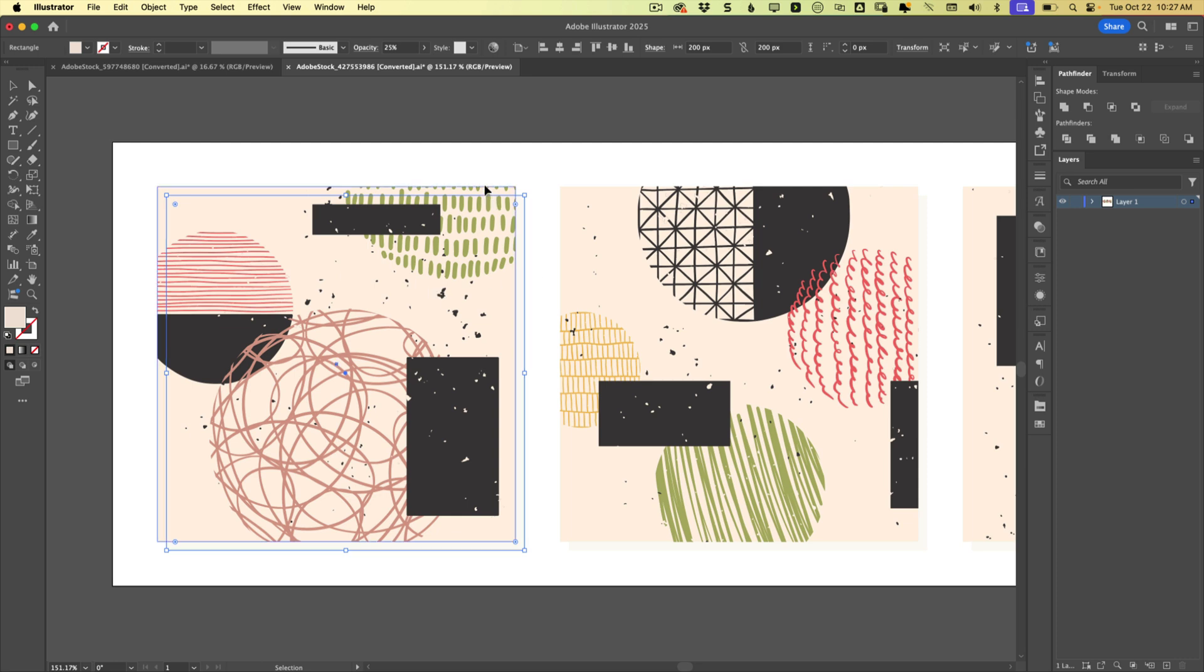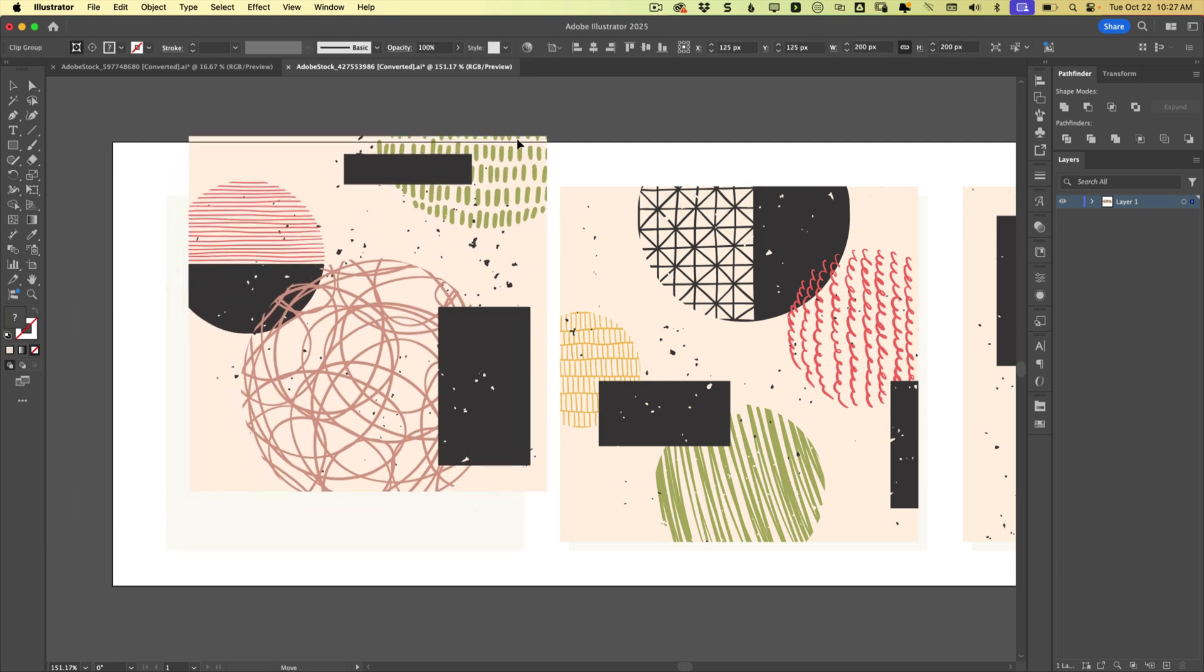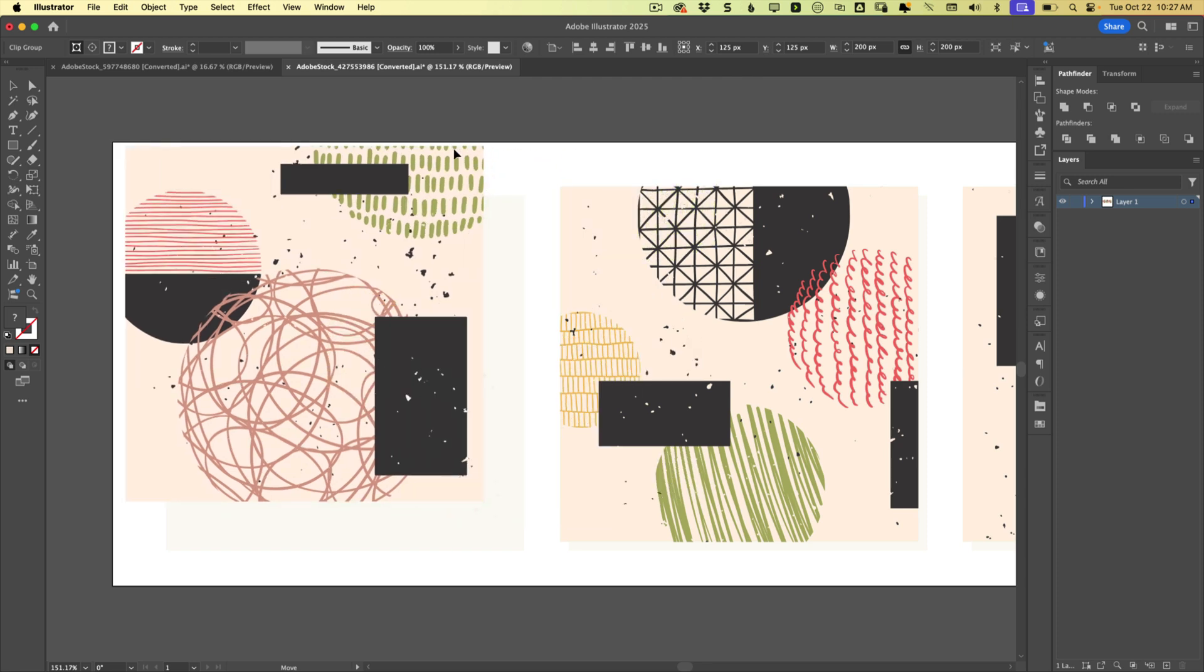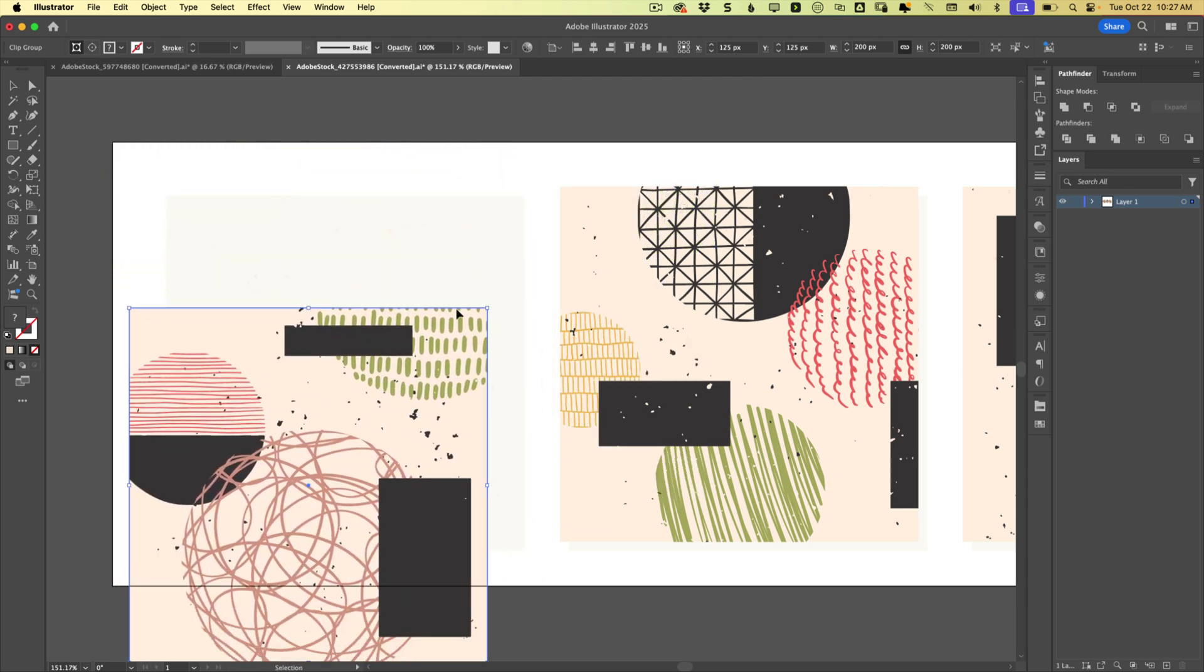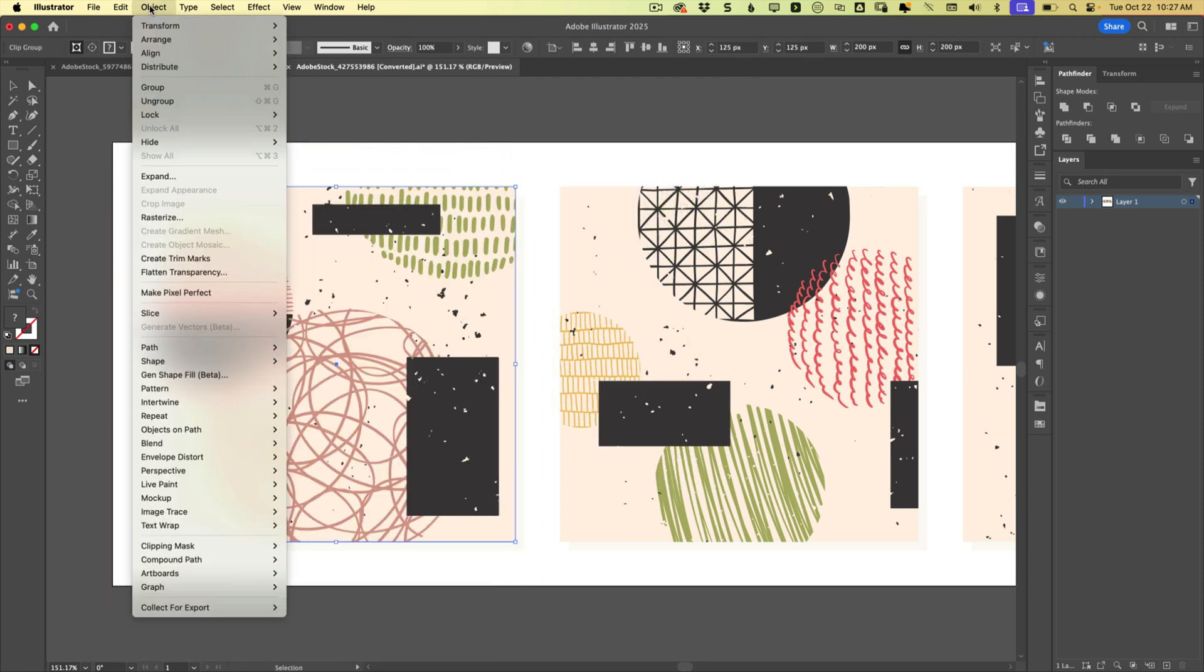okay, here's a rectangle and here is, oh, this is another group, right? So let's see if we can ungroup it.